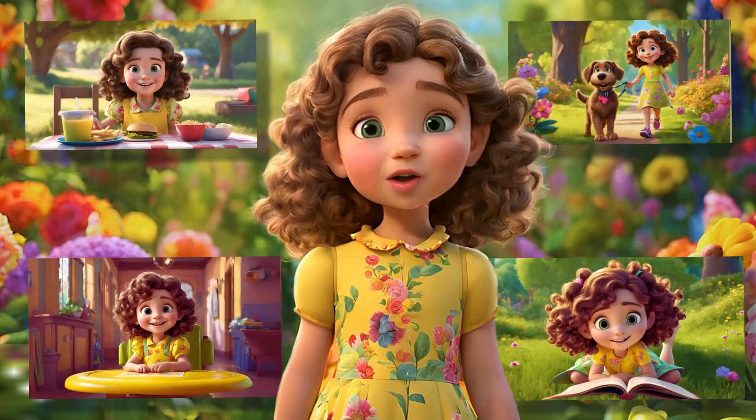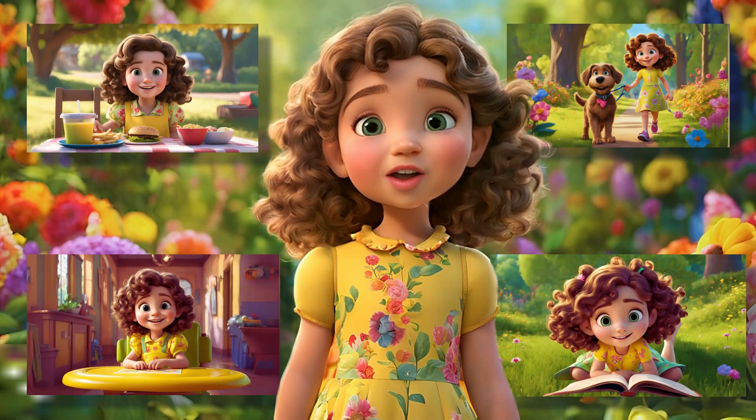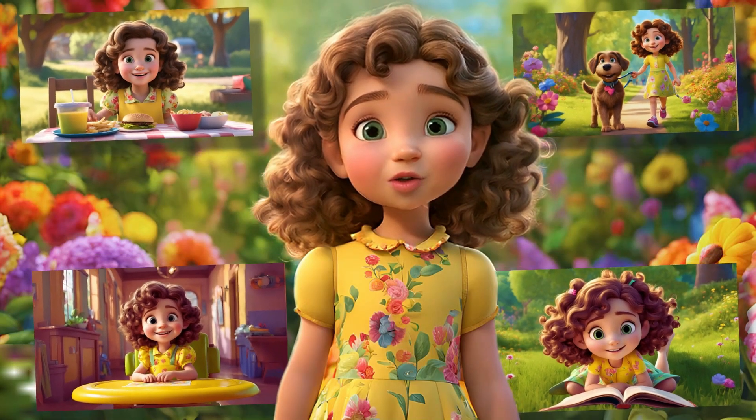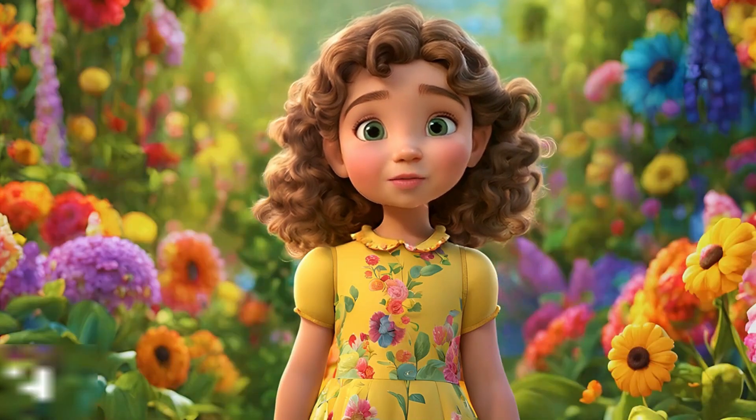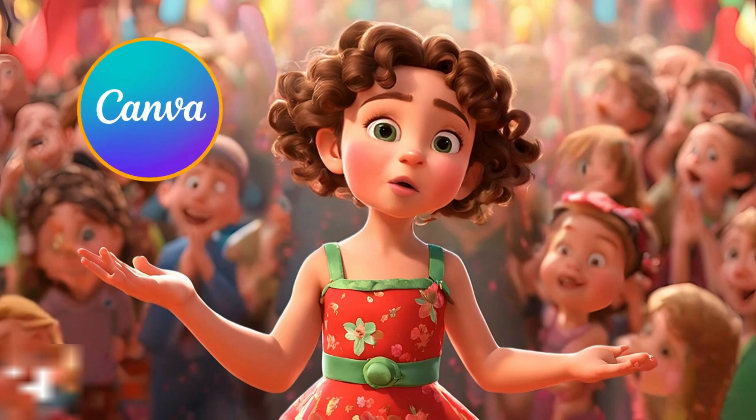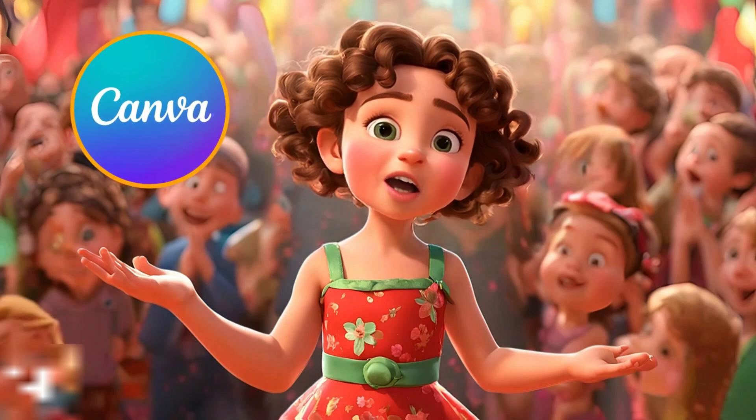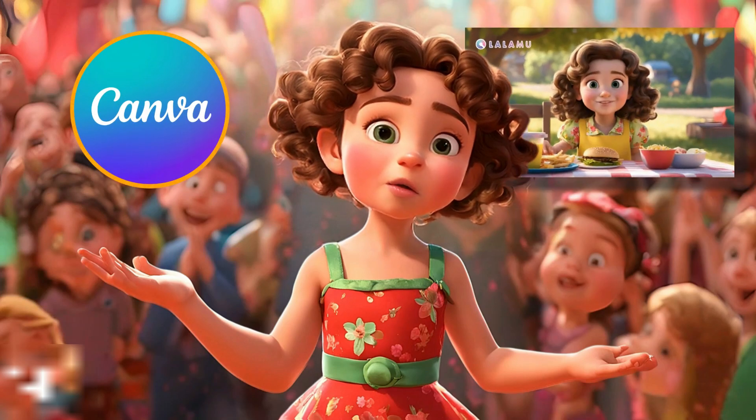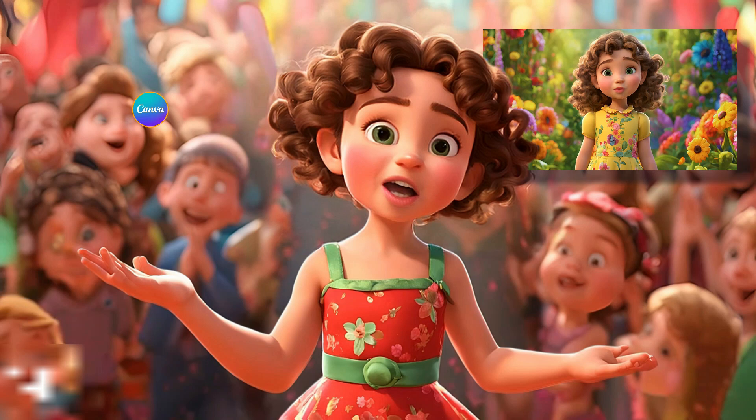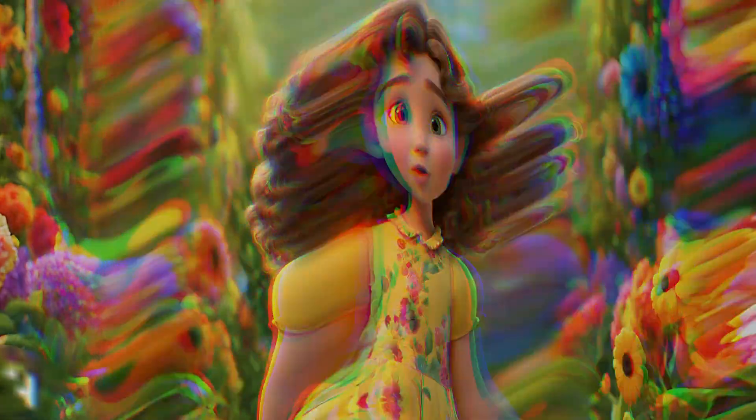In today's tutorial, I'll show you how to create consistent characters for free using Canva. I'll also demonstrate how you can create Pixar-style 3D movies with those images, all within Canva's free version. So let's get started.